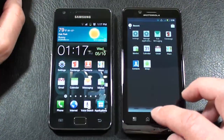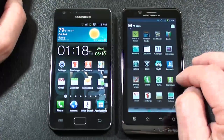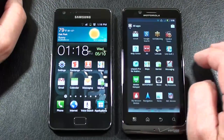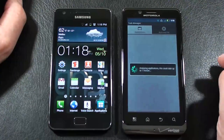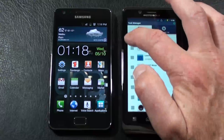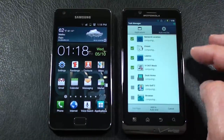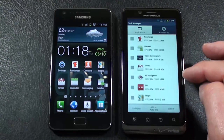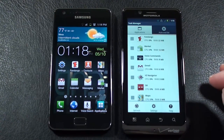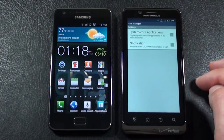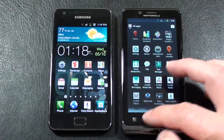On the Droid Bionic, we'll go into All Apps and find the Task Manager. It allows you to close apps, but you have to tap on each one individually to close it. I don't find anything that automatically closes your apps in the main menu, which is too bad. So it's a little more work, but you do have Task Managers on both.